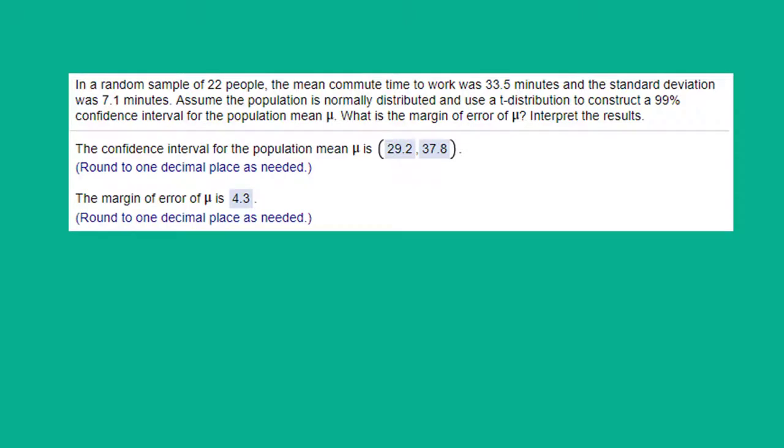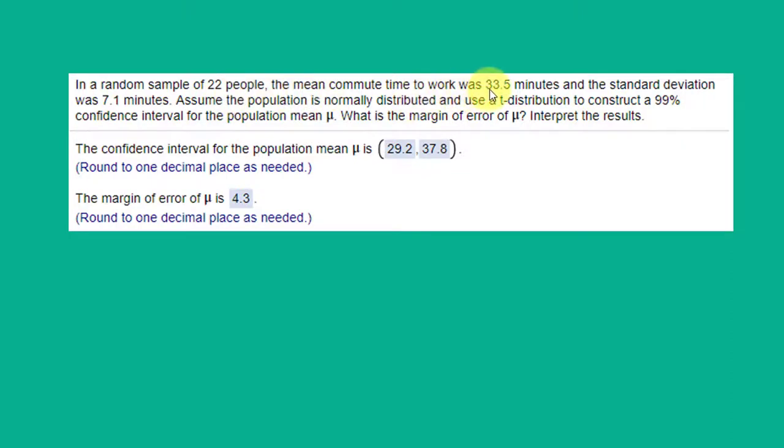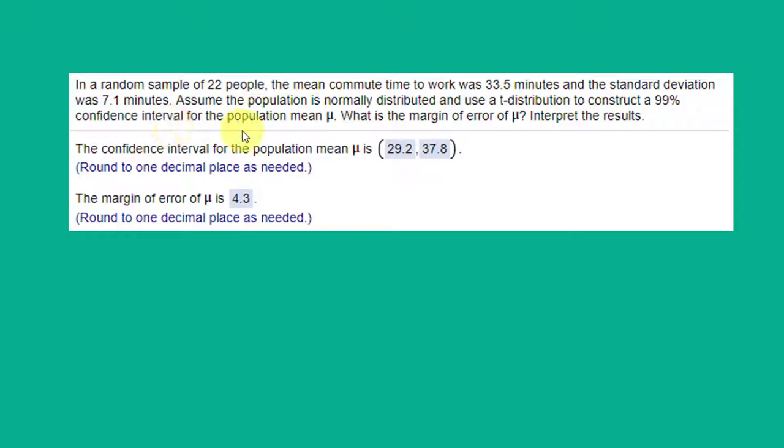Hi, this is Dr. Don. I have a problem out of chapter 6 about confidence intervals. We're given a random sample of 22 people. The mean commute time was 33.5 minutes and the standard deviation was 7.1 minutes. We're to assume the population is normally distributed and they want us to use a t distribution to construct a 99% confidence interval for the population mean and then find the margin of error of the mean.